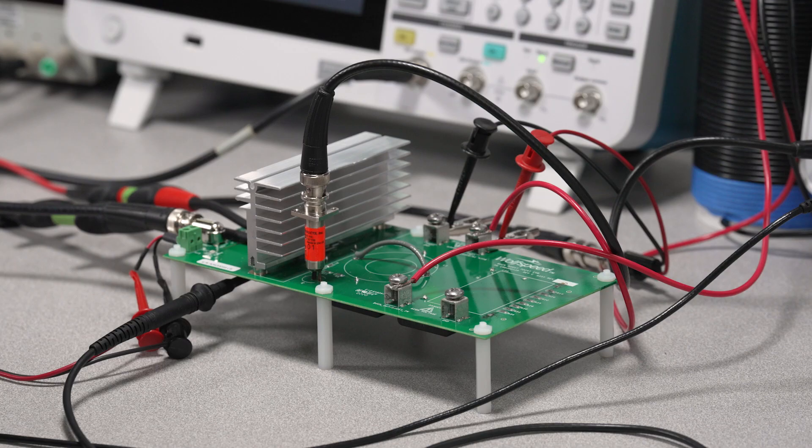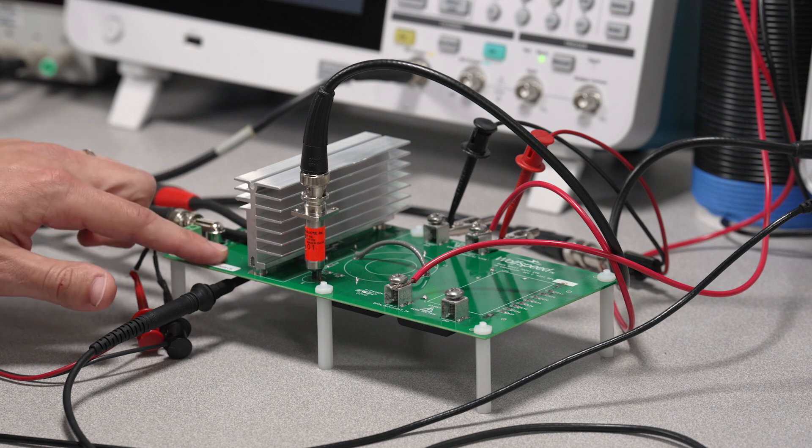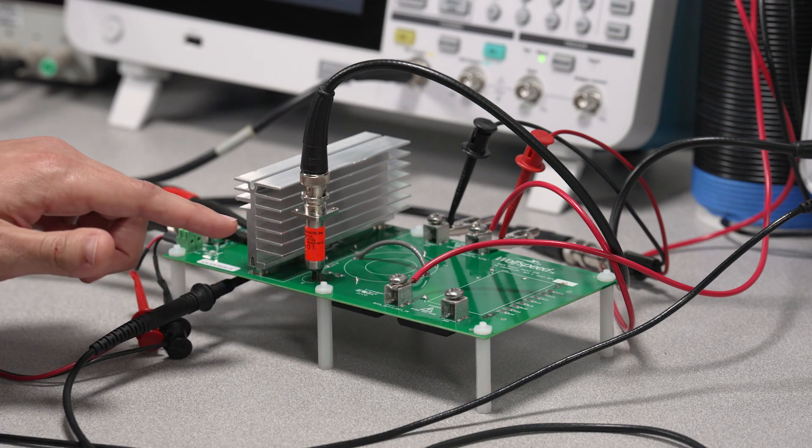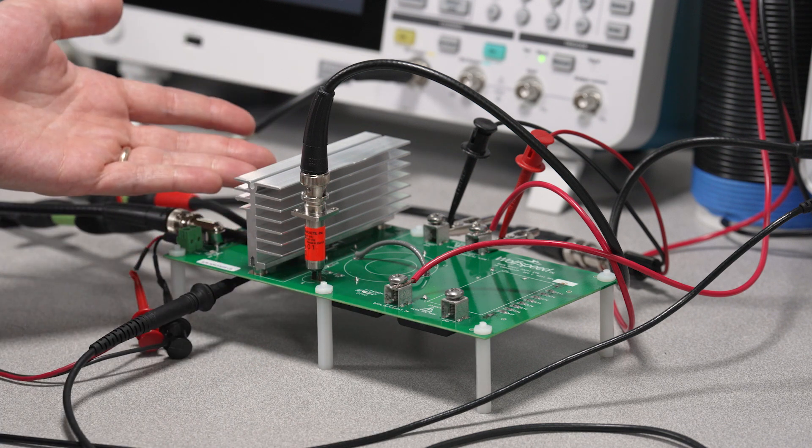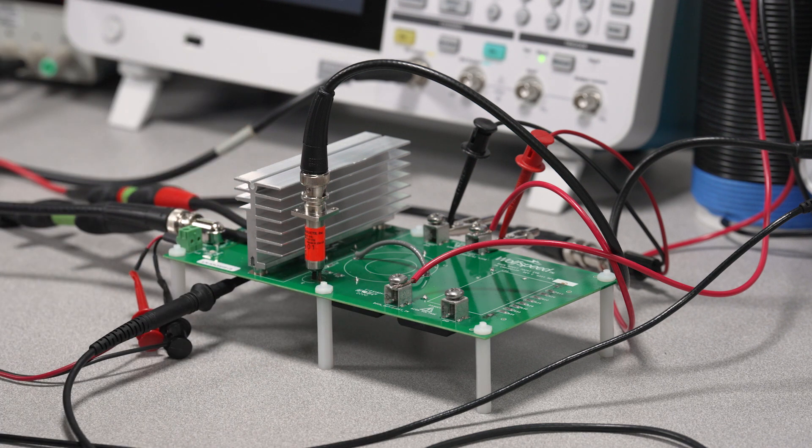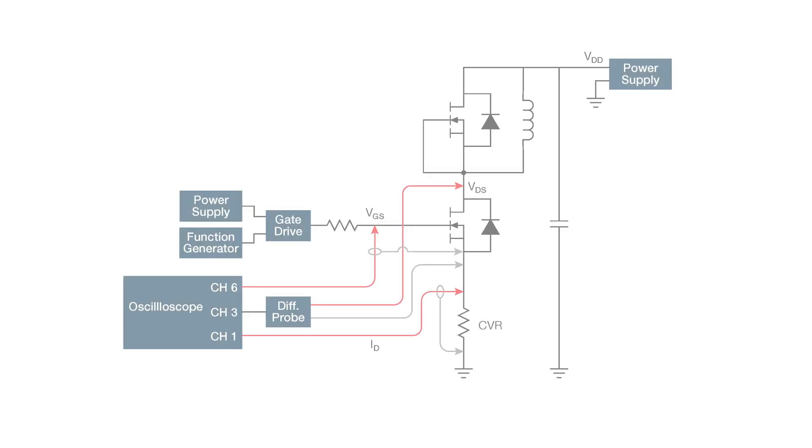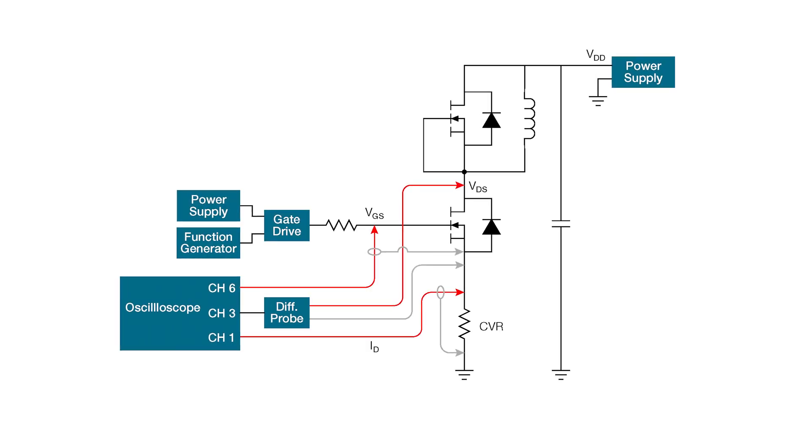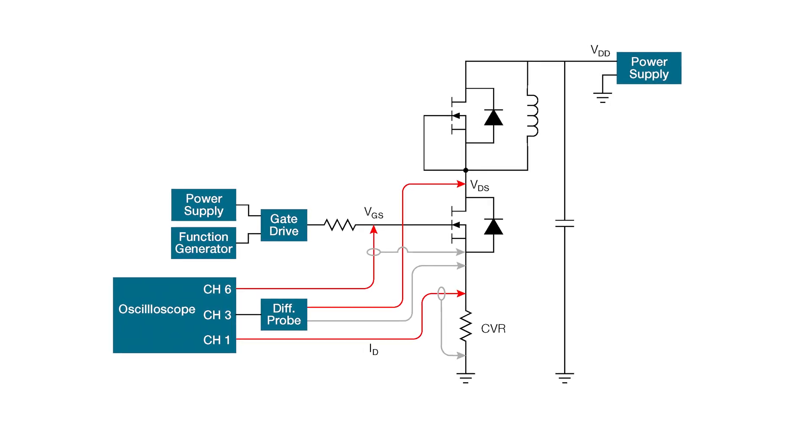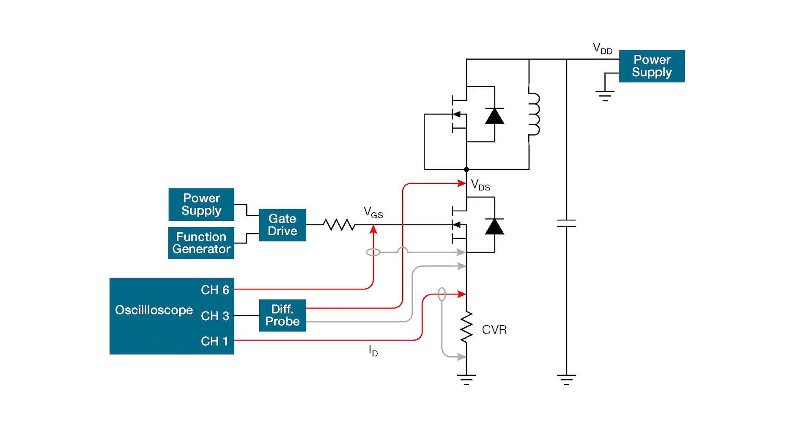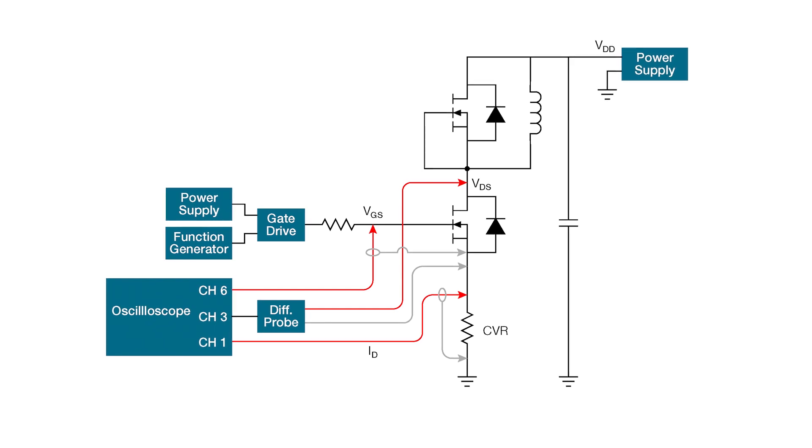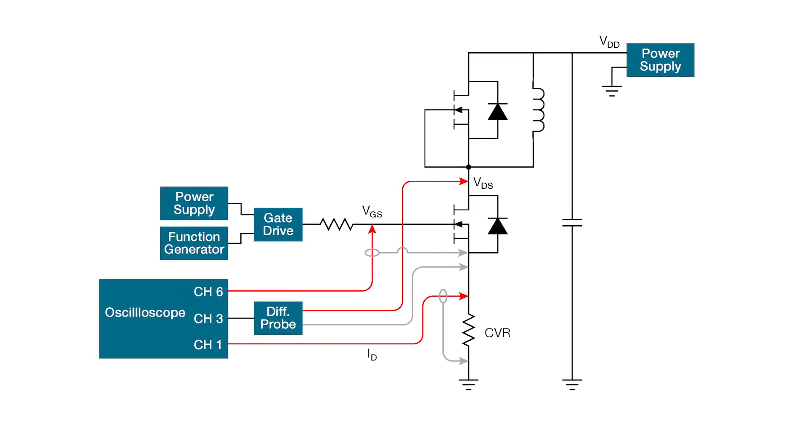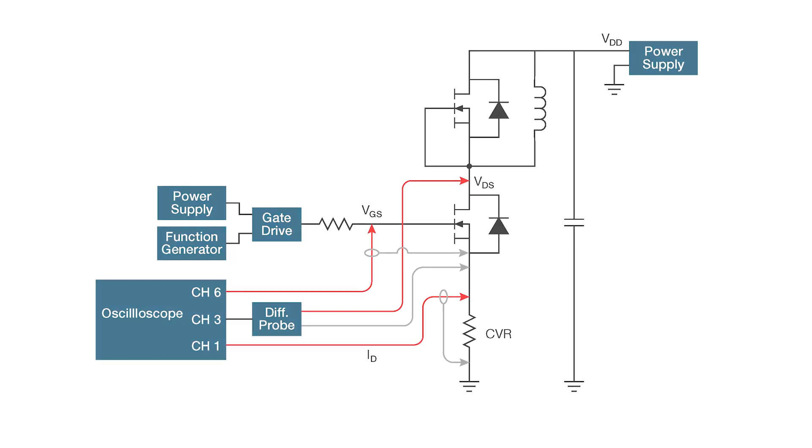Now we're ready to use the silicon carbide evaluation board. This half-bridge circuit can be used for double pulse testing, synchronous buck-boost converter, or asynchronous buck-boost converter. I'm using the double pulse test configuration, and I'm going to keep the operating voltages modest since I don't have high power or safety equipment set up here.